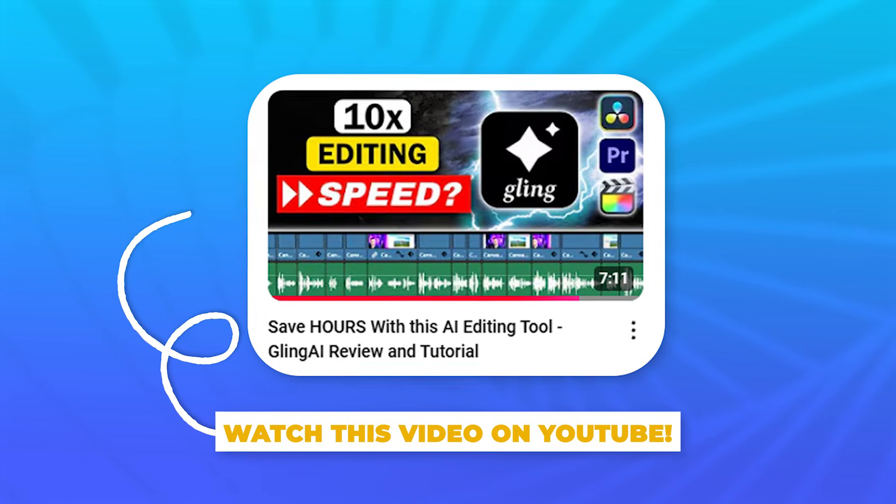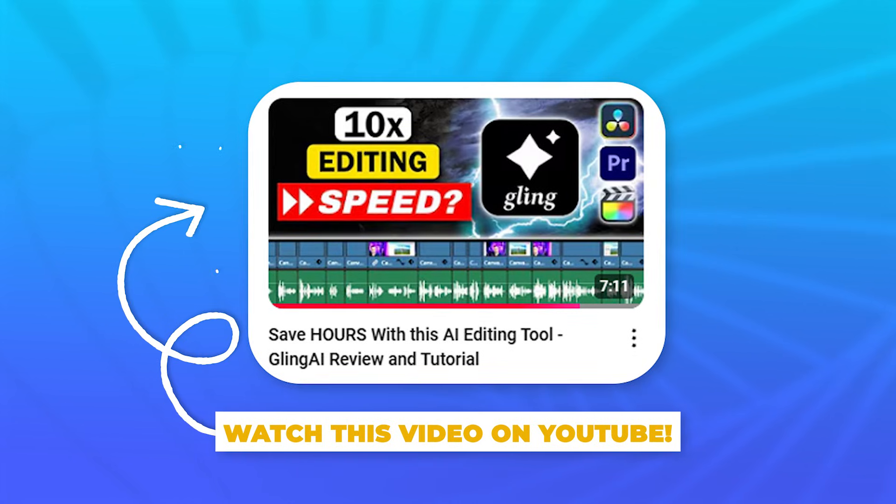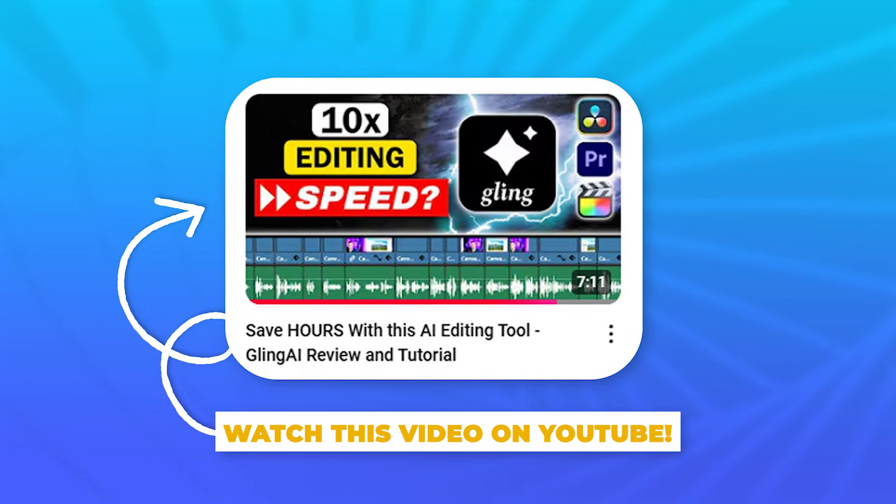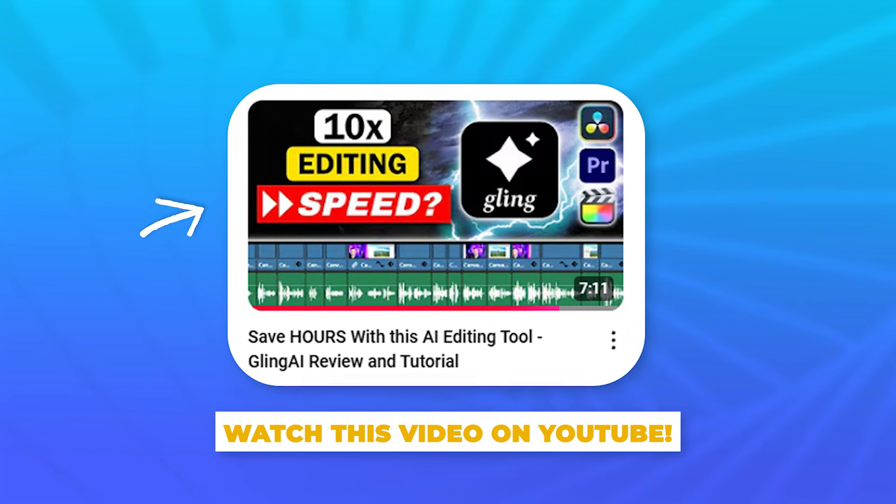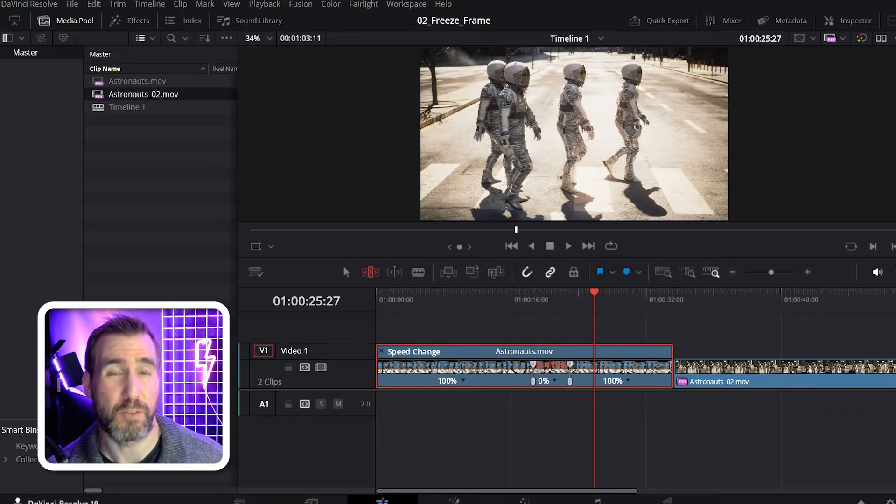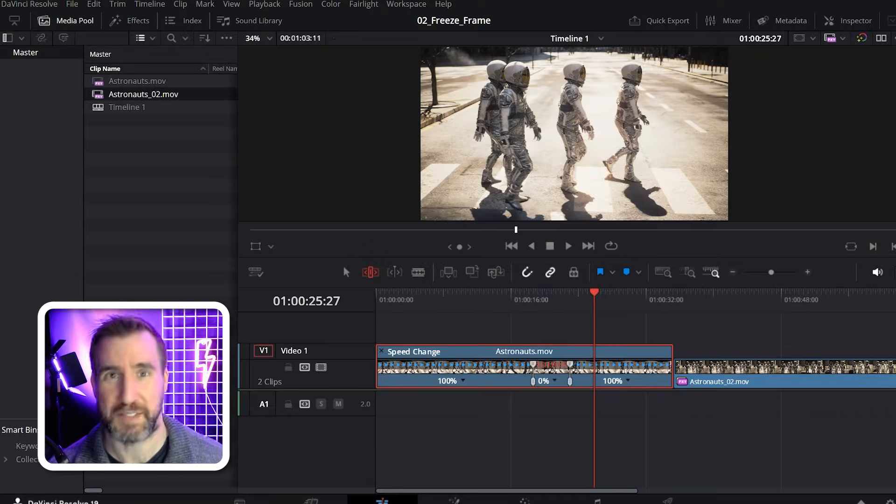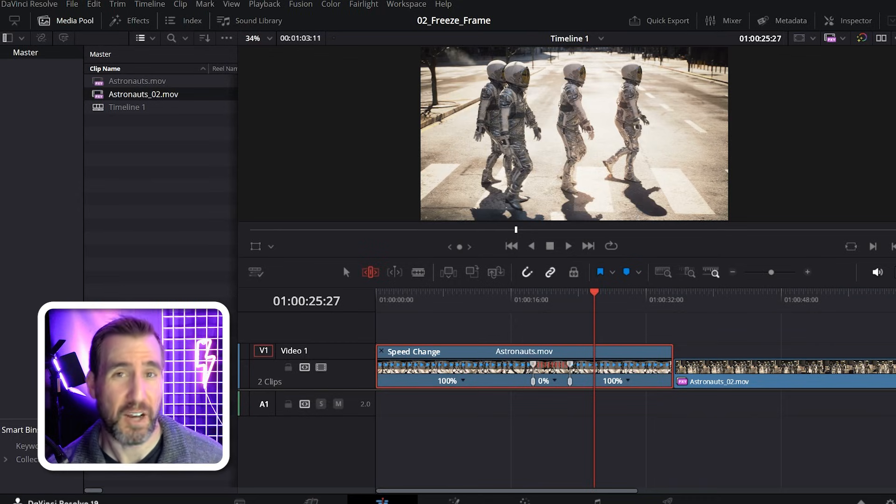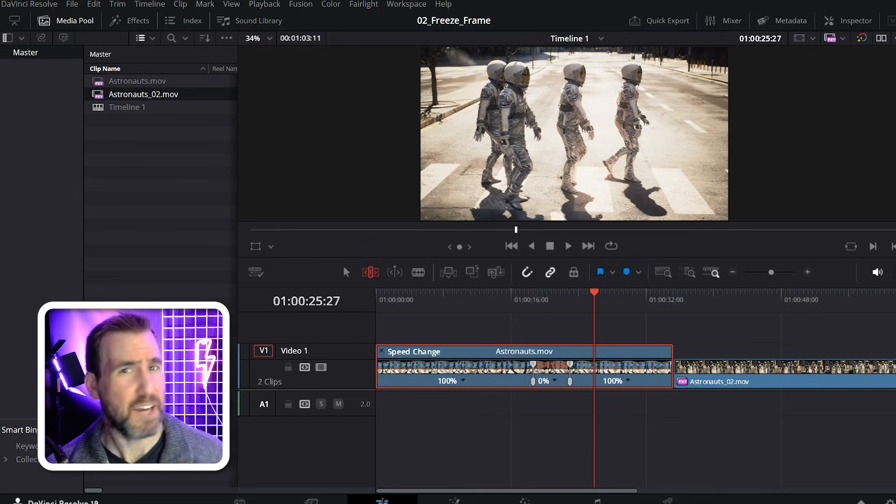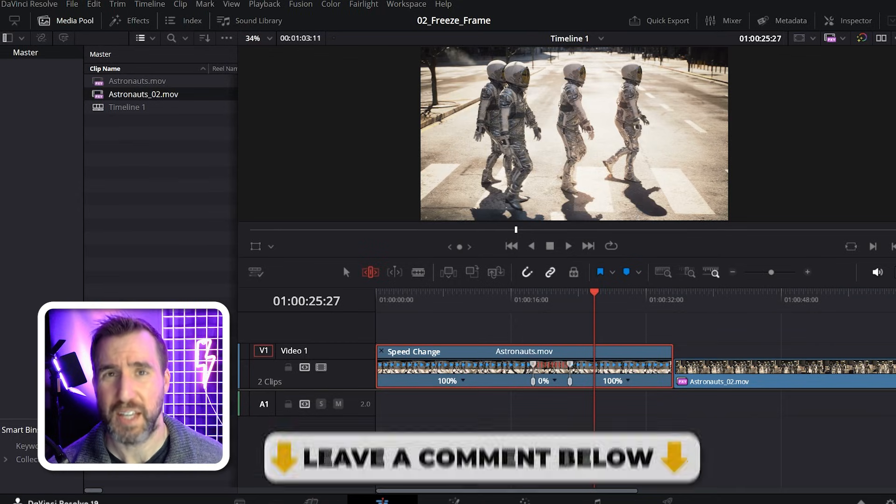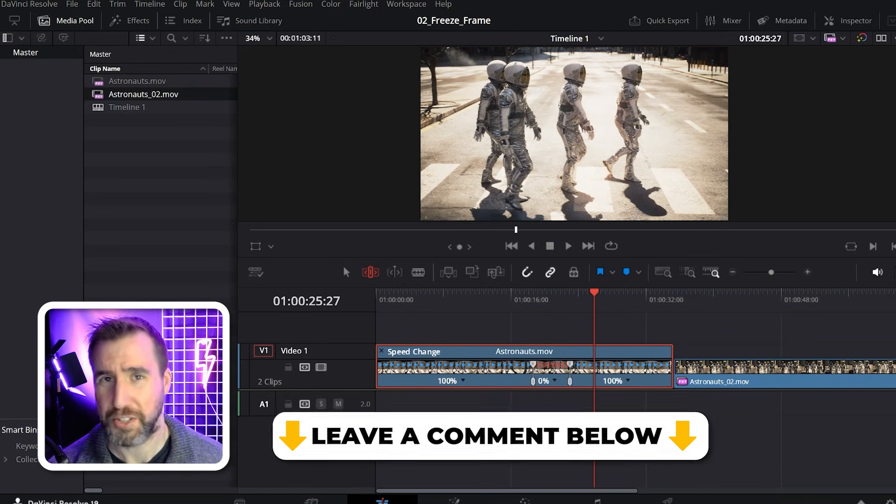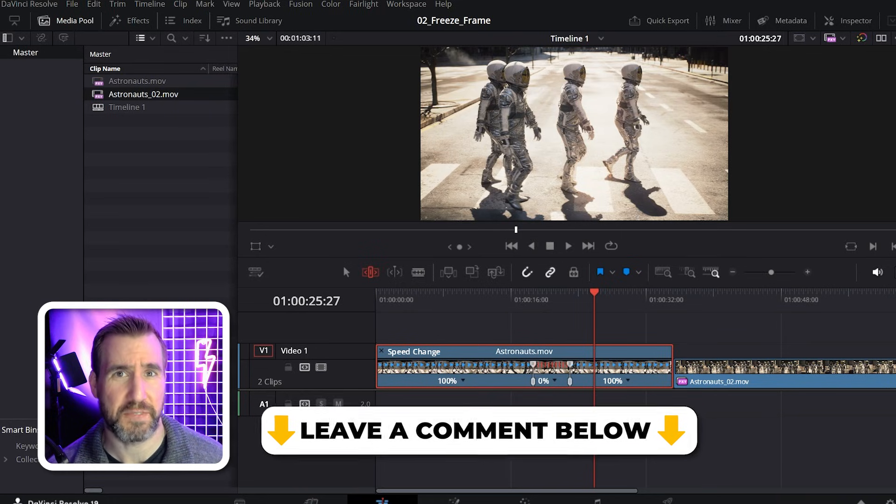If you thought this video was useful, you may also want to check out my review of the video AI editing tool called Gling. It's what I use to process my videos before I bring them into DaVinci Resolve. Gling automatically removes dead space and bad takes, which saves me a ton of time. I'll leave a link to my review in the description below. And if there's any other DaVinci Resolve tips you want to see, let me know down in the comments. Thanks for watching and see you in the next video.